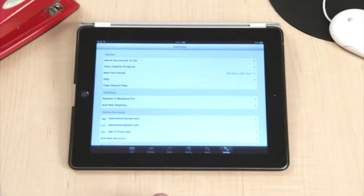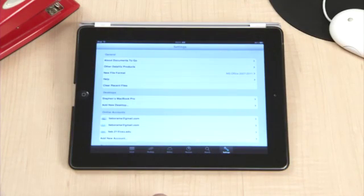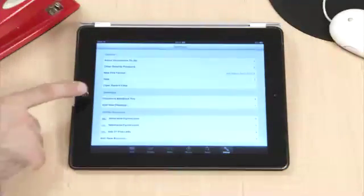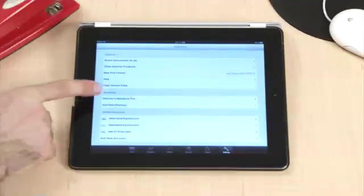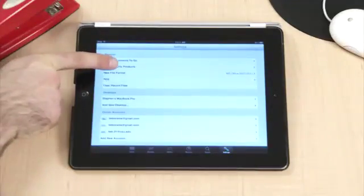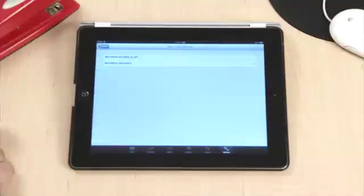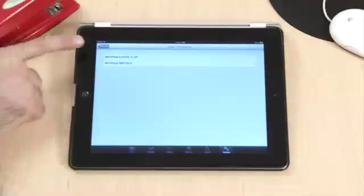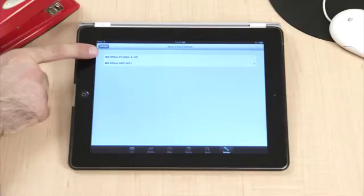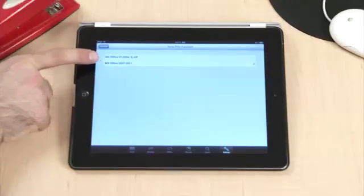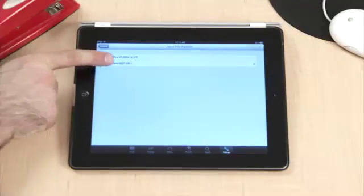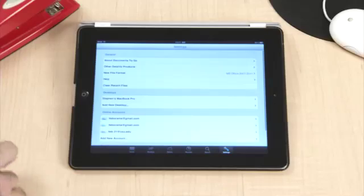The settings tab allows you to pick which type of documents you prefer, as well as manage some other options. Here you can select older versions of Microsoft Office, or newer versions of Microsoft Office, such as 2007 and 2011.